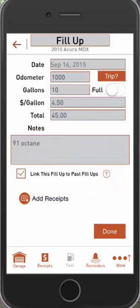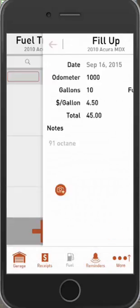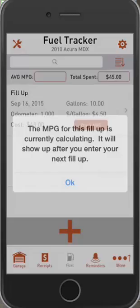Once you're done adding all your data, go ahead and click done. It'll say fill-up added successfully. Hit go back and you'll see your first entry right away. On the very first entry, your MPG will not be calculating because it has nothing to base it off of — you'll need more than one entry. If you click check MPG, it'll clearly say the MPG for this fill-up is currently calculating and will show up on your next fill-up.